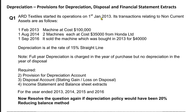Now, what is disposal? Basically, whenever we sell a non-current asset, we do not use the word 'sales of non-current asset.' Instead, we use 'disposal of non-current asset,' because the word 'sales' is used whenever we are selling goods, inventory, or stock. Whenever we are selling a building, machinery, computer, motor vehicle, or furniture, we use the word 'disposal.'